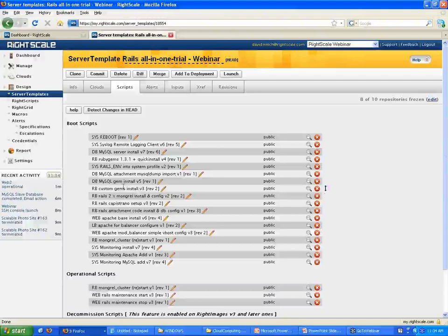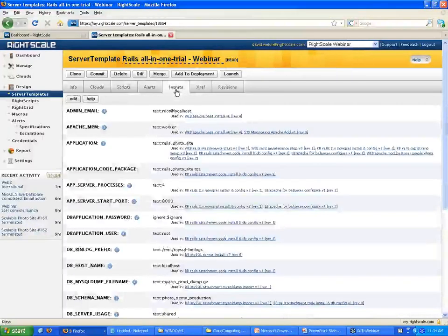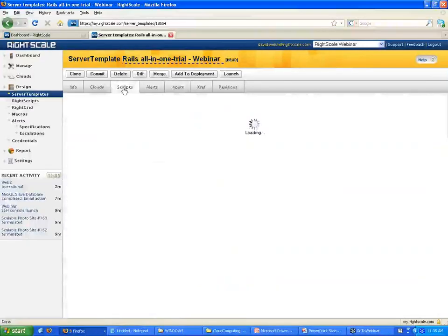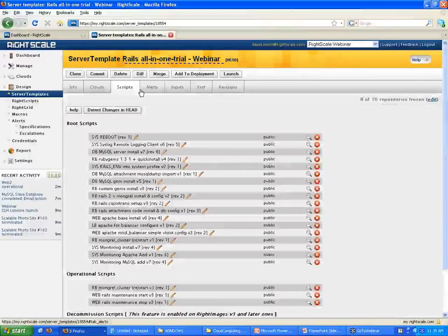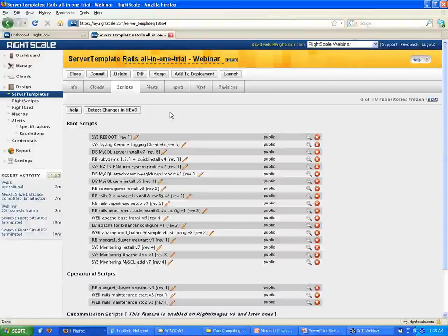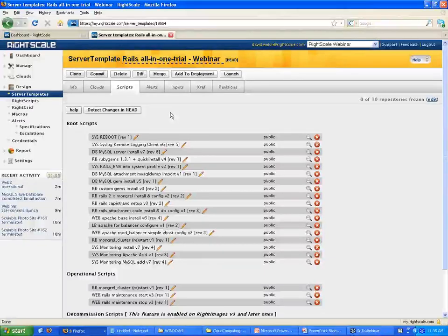An example of an input would be your website DNS name or parameters you want to tweak for your application — renaming your application or setting different username and passwords for your database. You can determine which inputs are fixed and which are variable. You can use one server template to create two different servers depending on the inputs you set. If you make changes, are they easy to track? With the AMI model you have to manually record changes somewhere. With the server template and RightScript model, we have a versioning system — you can keep different revisions of all your RightScripts and server templates with a complete history.